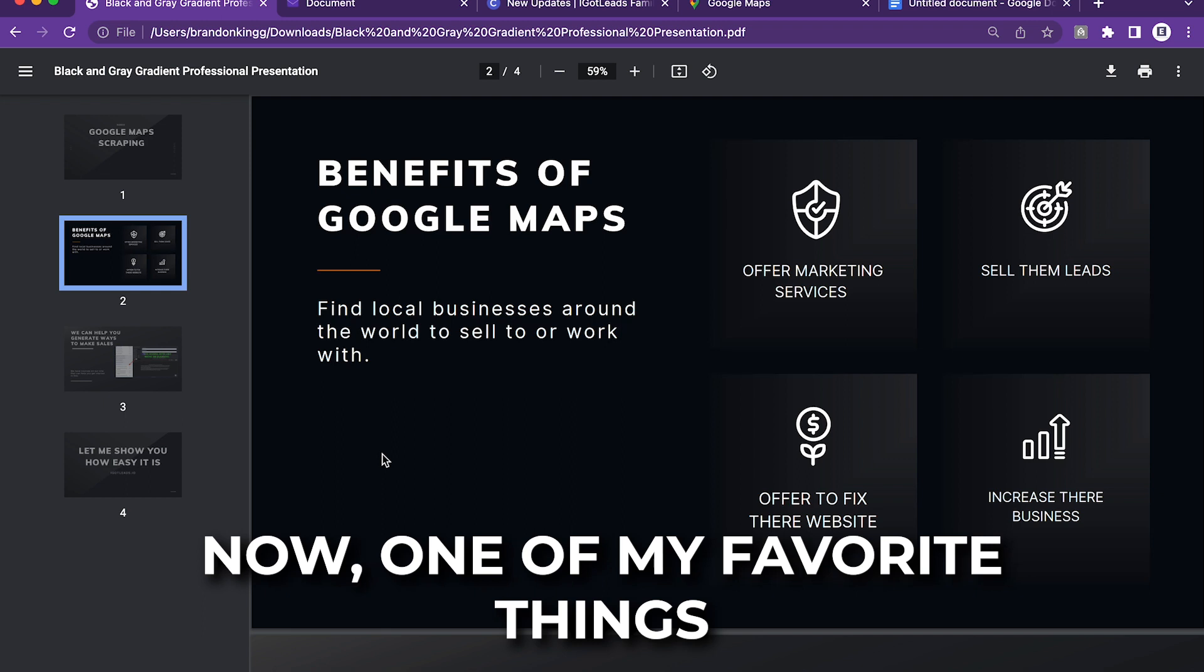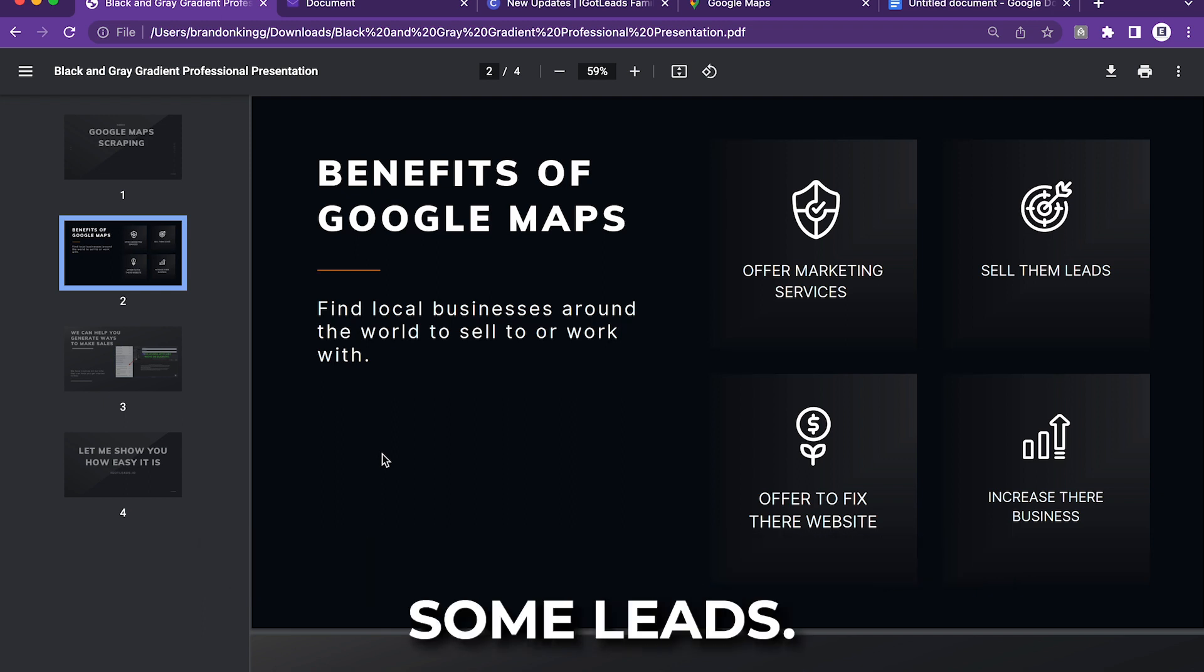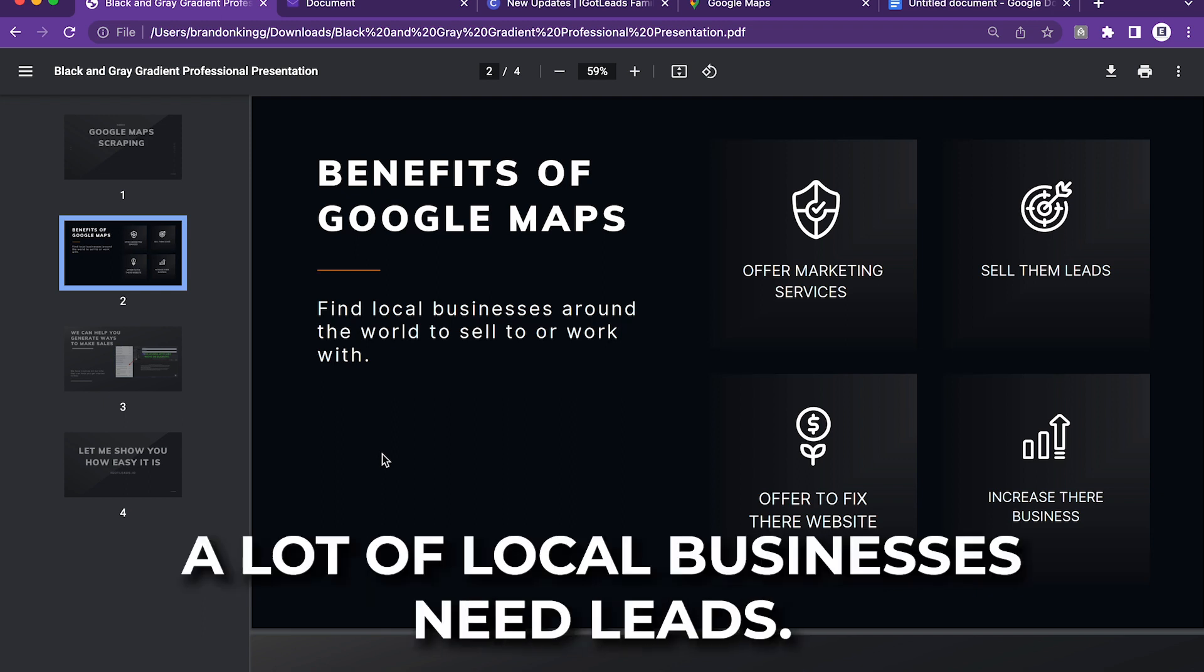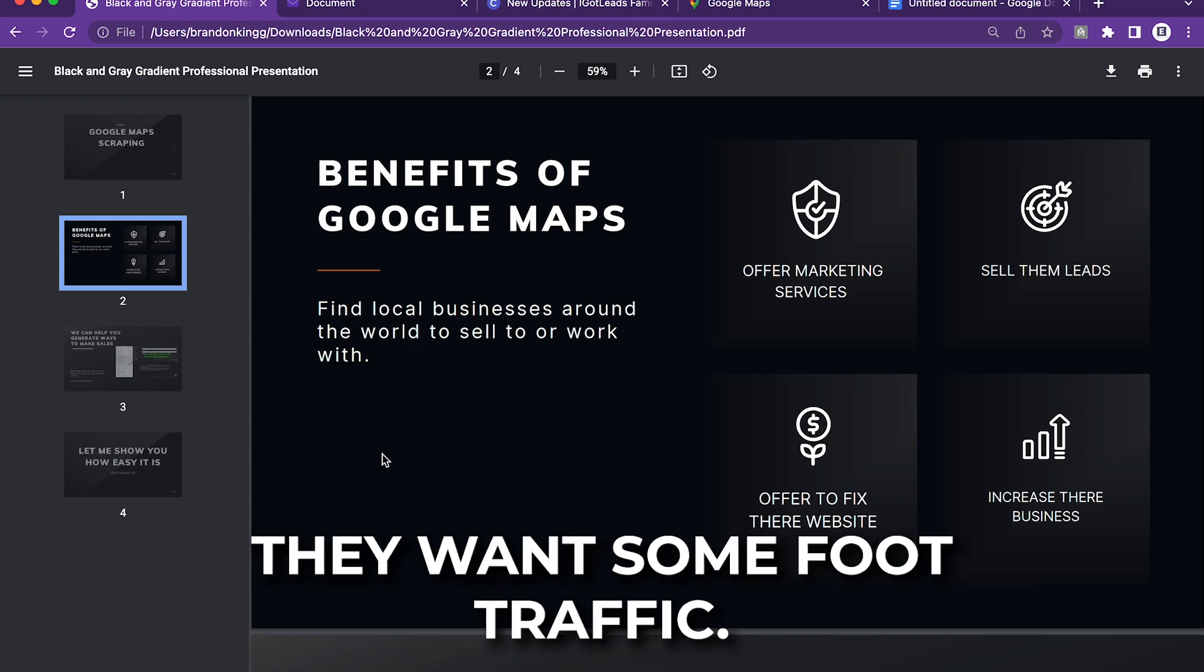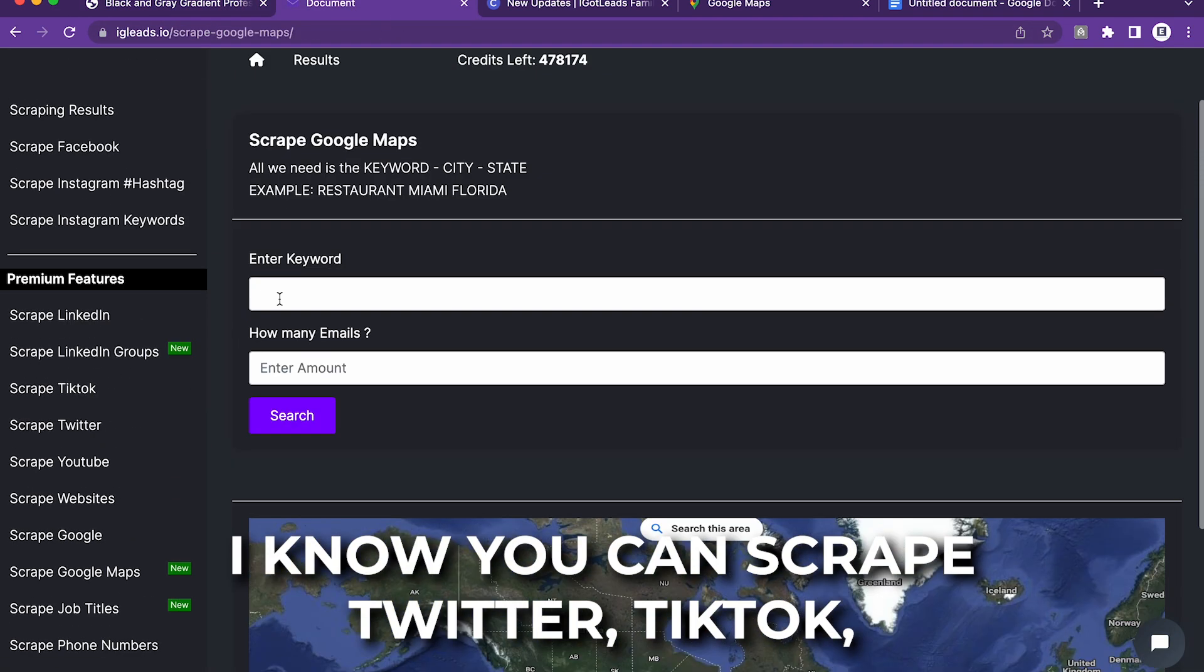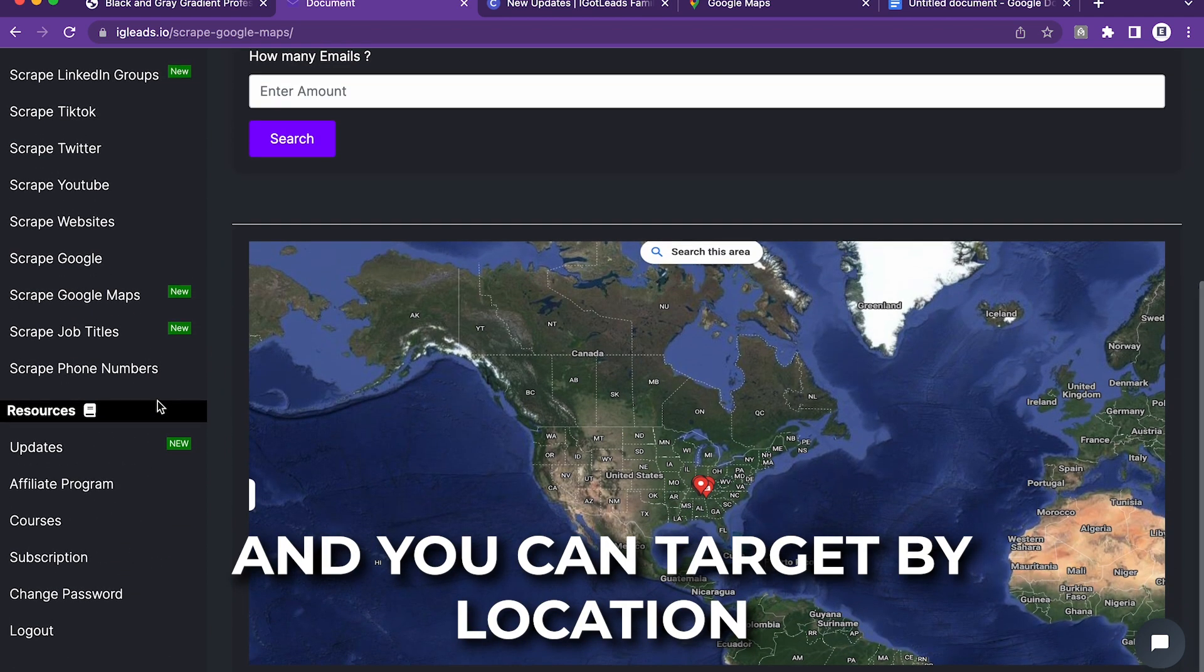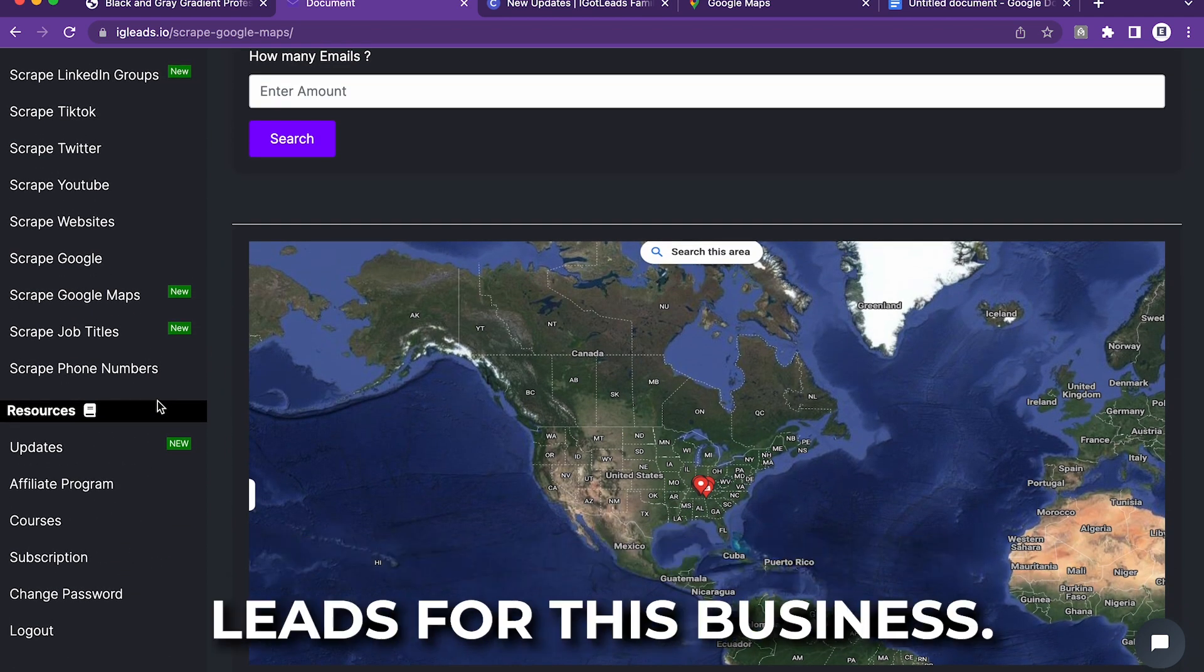One of my favorite things you can do is probably offer them some leads. A lot of local businesses need leads. They want some foot traffic. So with igleads.io, you can scrape Twitter, TikTok, and you can target by location and you can generate leads for this business.